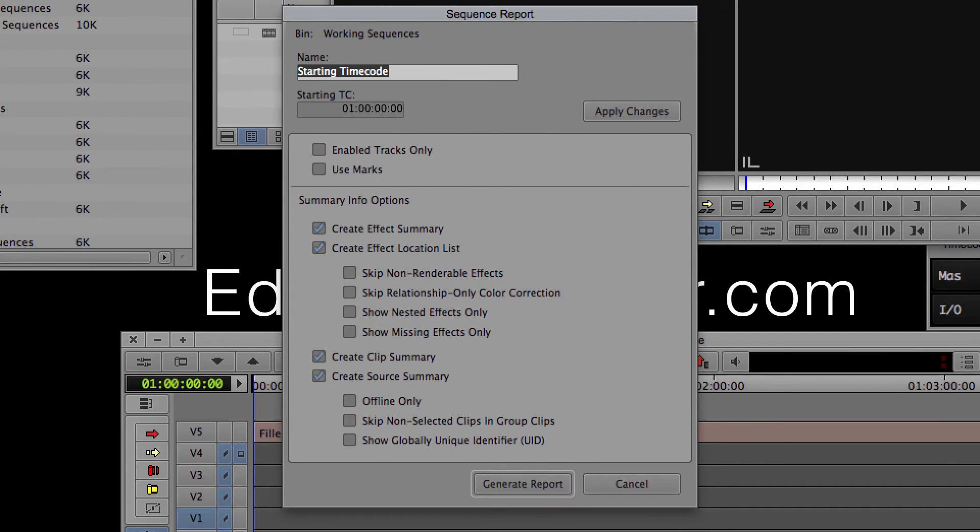It used to be somewhere else in this menu, maybe back in Media Composer 4, but I think from 5 on, this tutorial should work for you. I'm working in Media Composer 7, so if this is different in 8, let us know.